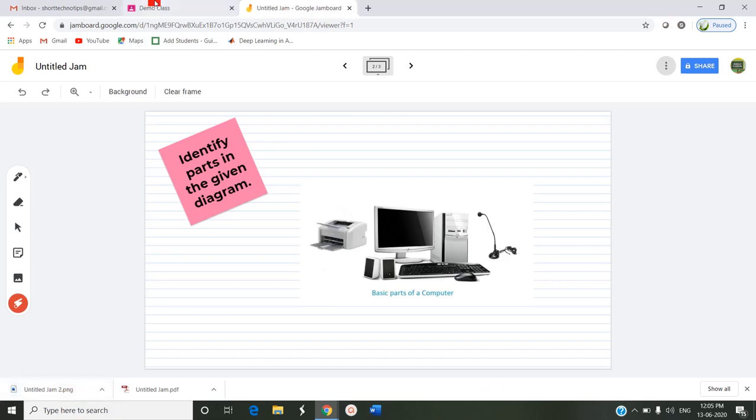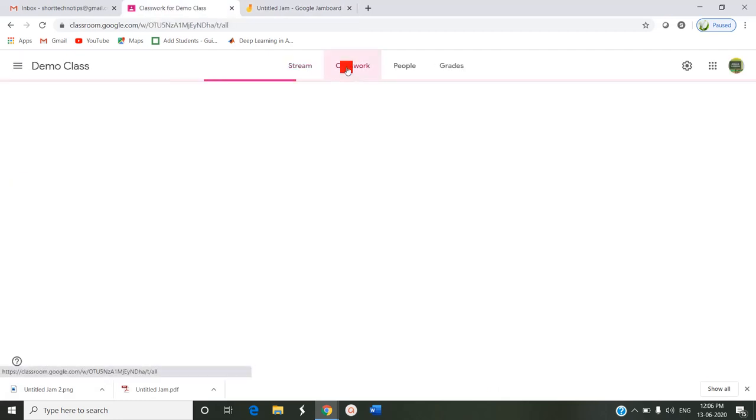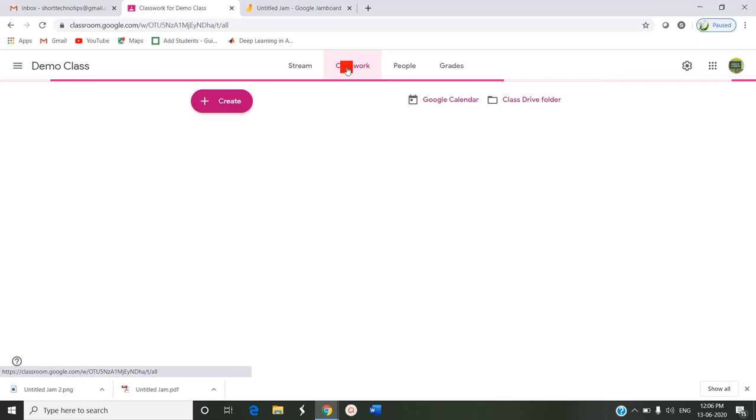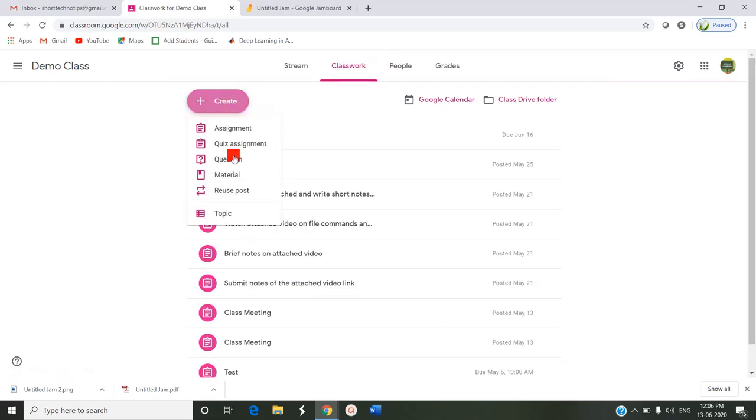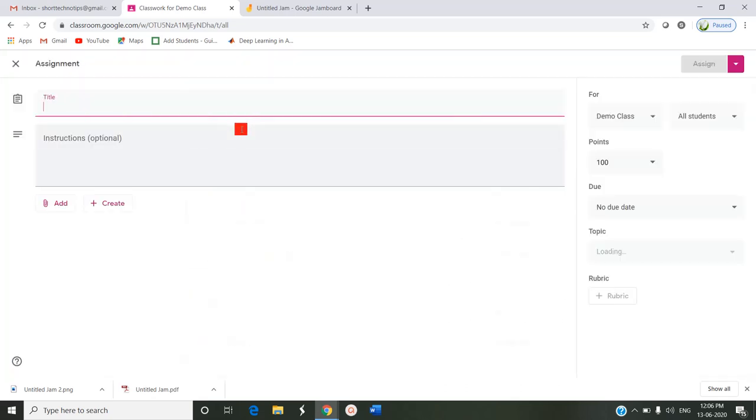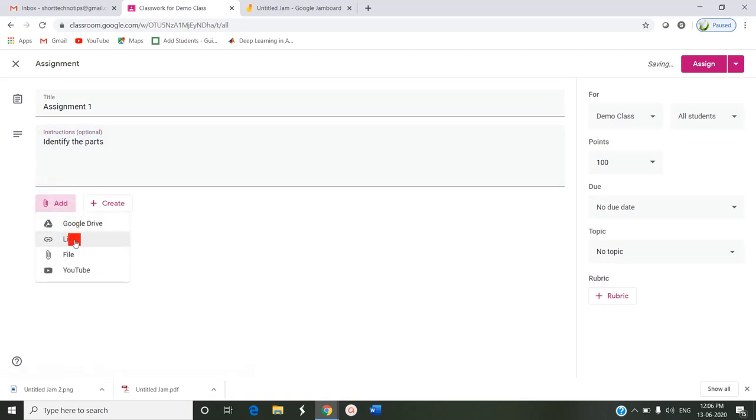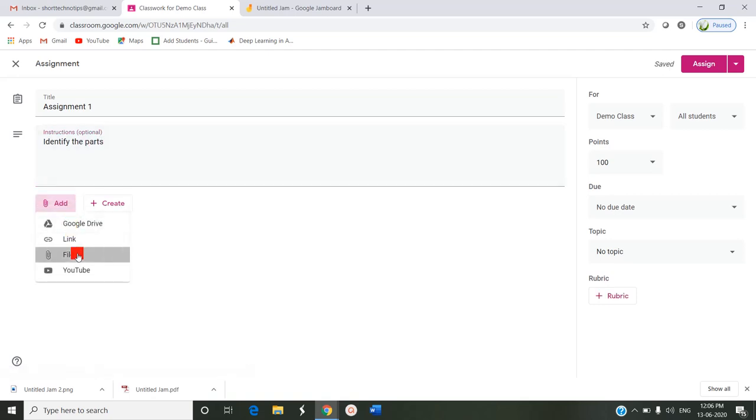Now I am entering into my Google Classroom where I can give an assignment to my students. By clicking Classwork, Create Assignment, Title - Assignment 1: Identify the parts.